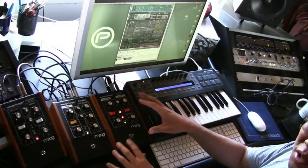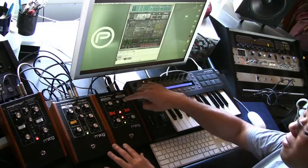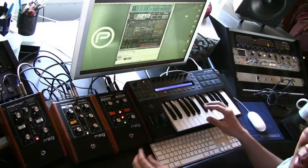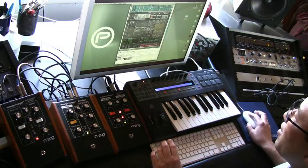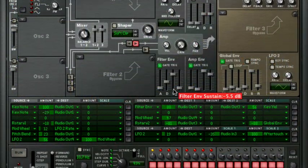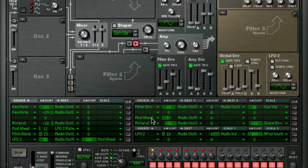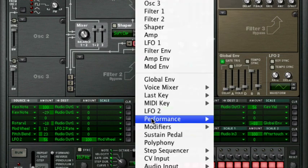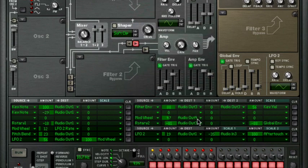There's no VCA section in this setup, so I'm basically using the filter cutoff as my amplifier gate section. And then I'm using the envelope generators in Thor to control the filter cutoff on Audio Op 3. Over here I've got the Mod Wheel routed to Audio Op 4, which is going to control the waveform.